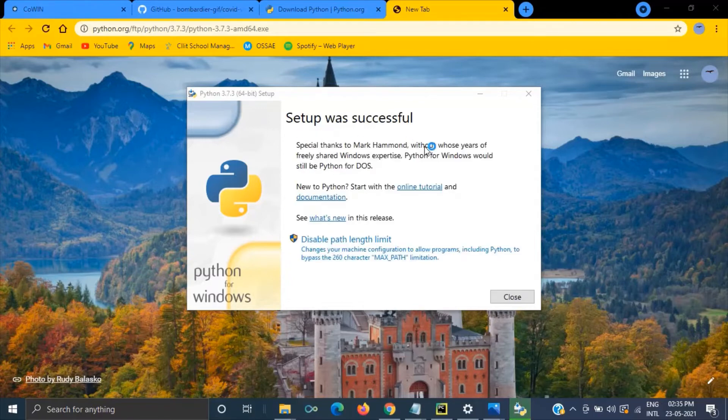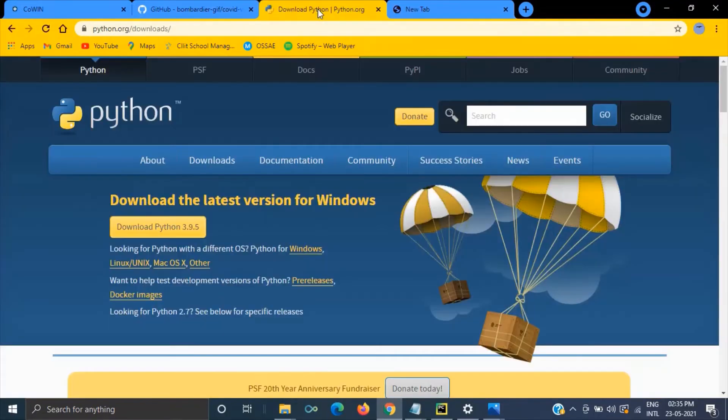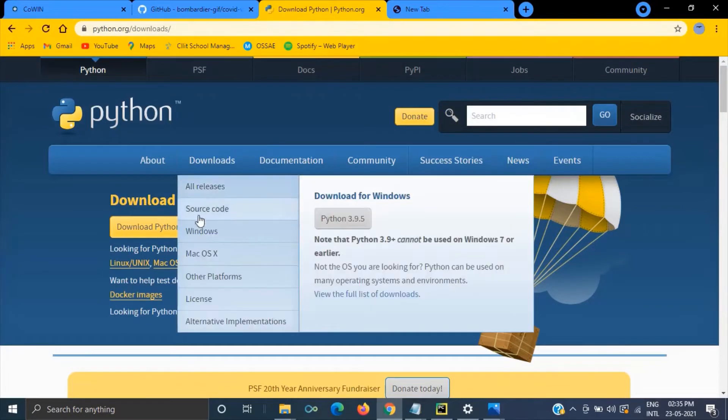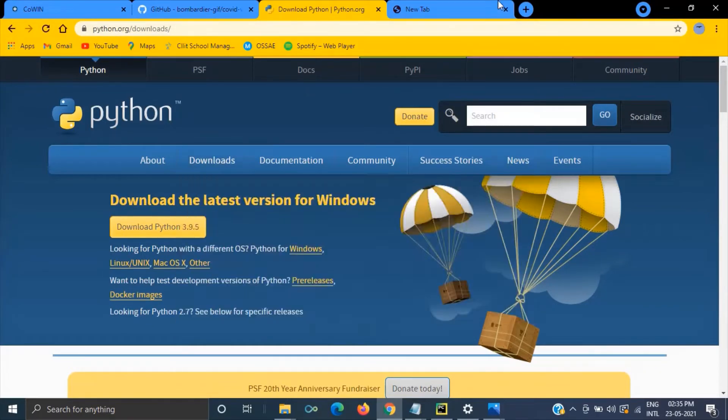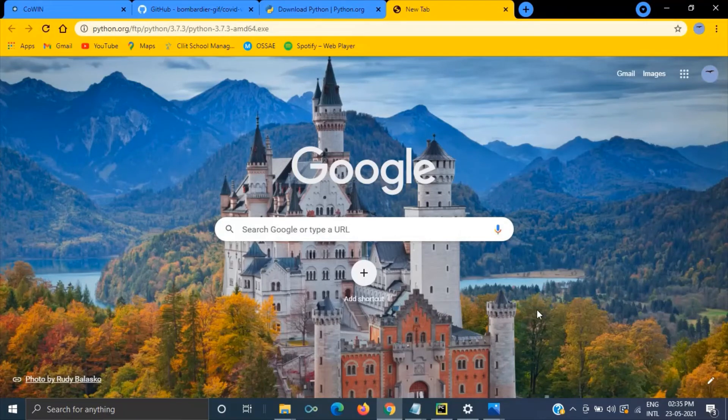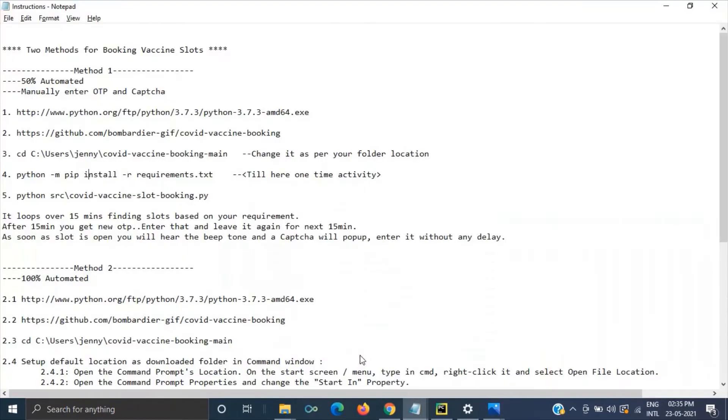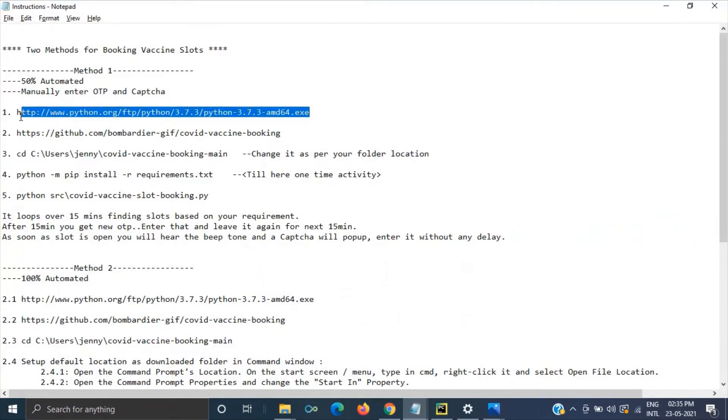The setup is successful and we can close this and in case if you have any other machine something not a 64-bit then you can go to Python and you can download the respective version. So anyway let's continue here. So the first step we have completed.